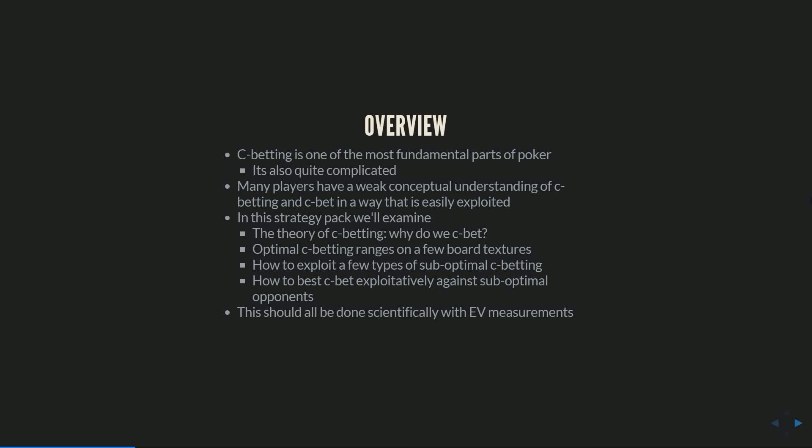The goal in this video is to do all those things scientifically with EV measurements. I'm not going to be talking about just my feelings on the matter or my thoughts or pontificating. My goal is to actually present you guys with EV measurements of, if this is the opponent's c-bet range and it's not GTO, here is the exact EV that a minimally exploitative opponent could attack that leak for.